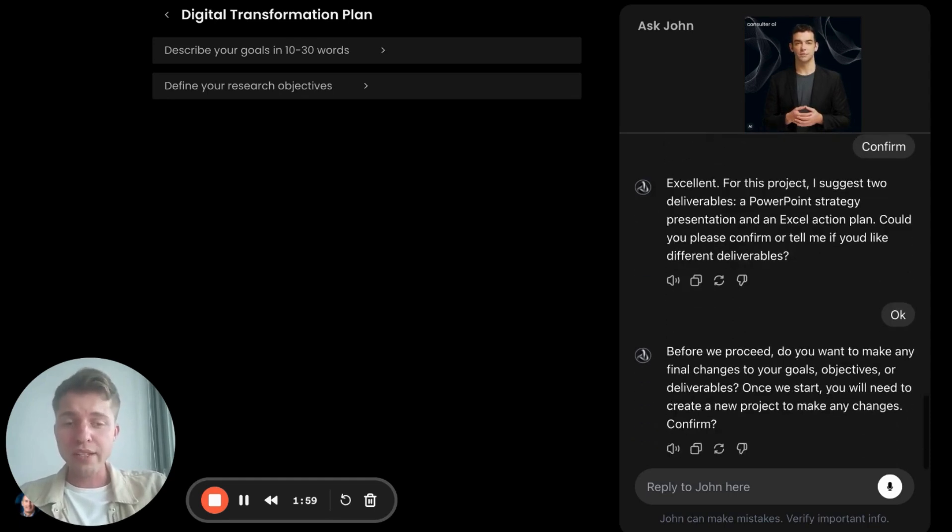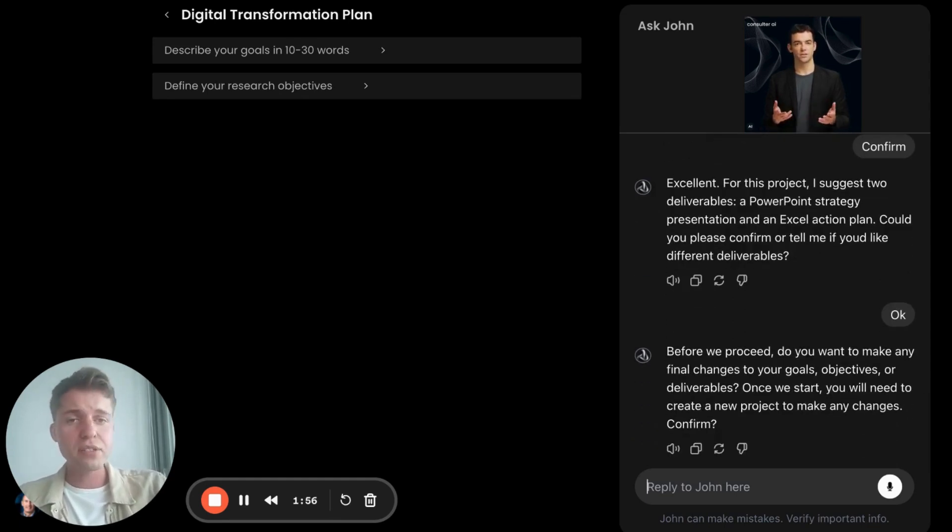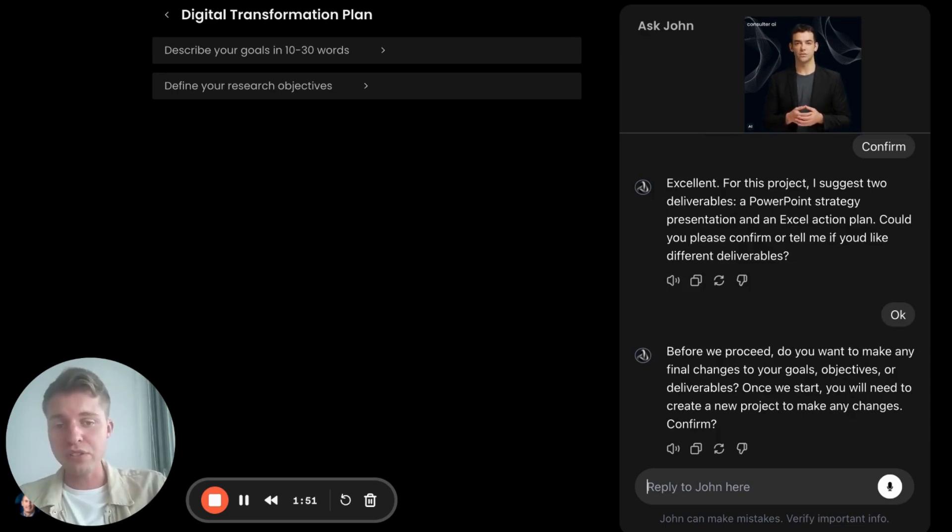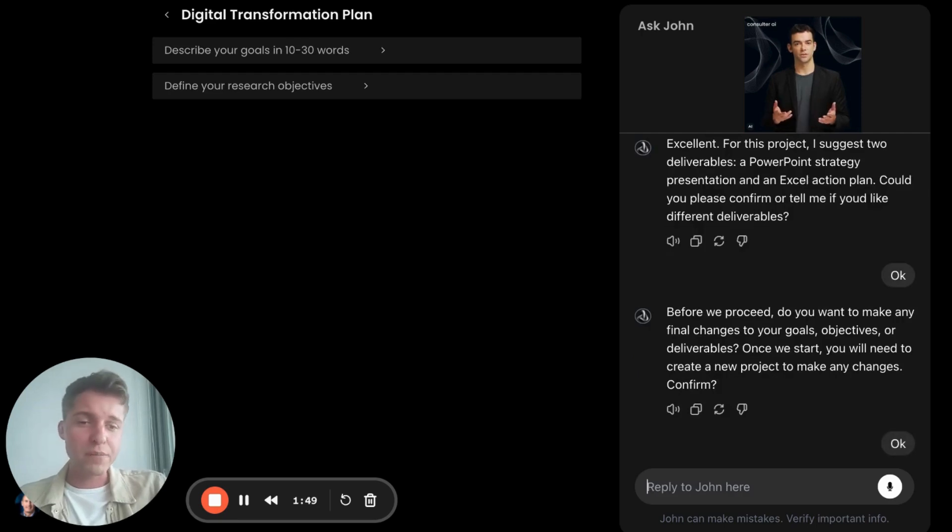So now before getting started, John just says, okay, make a final confirmation, because once you start, you have to do a new project to make any fundamental changes about the goal. So I'm going to confirm that.